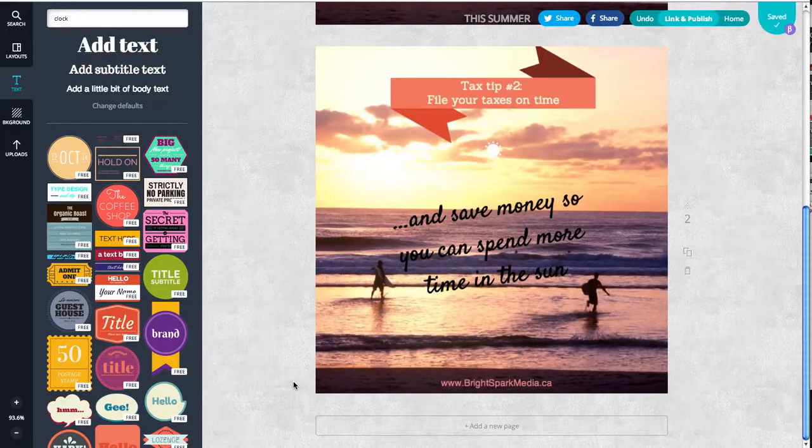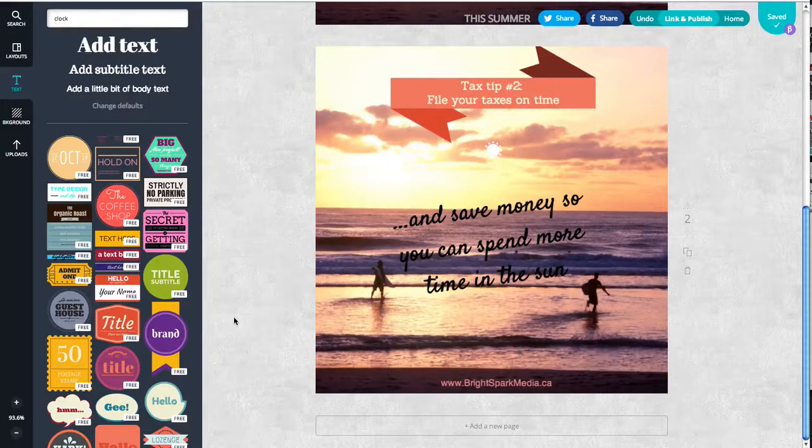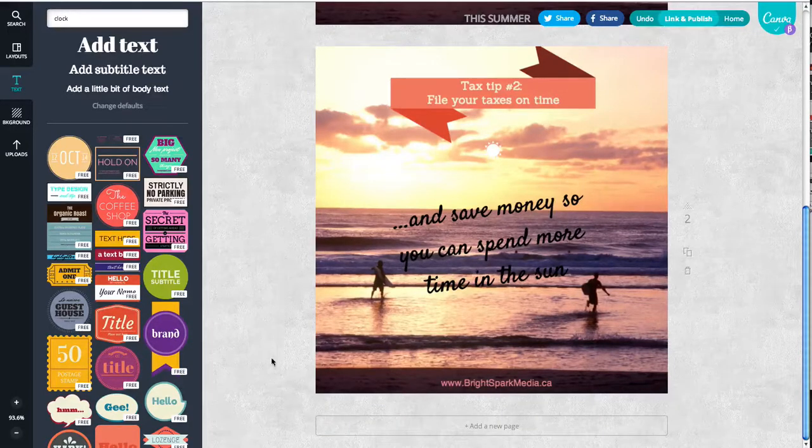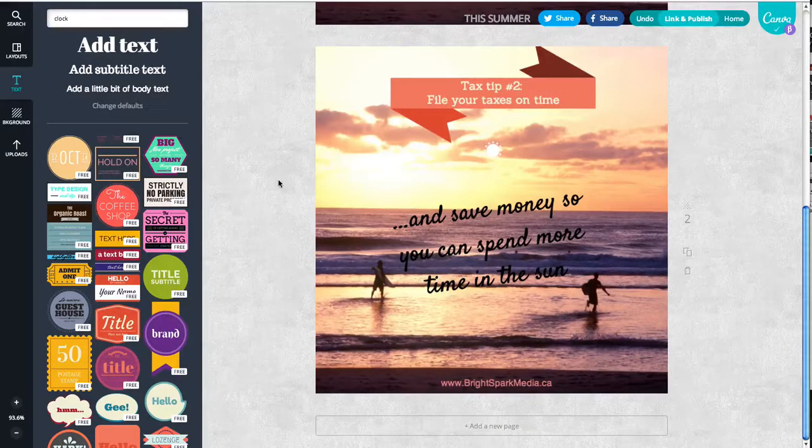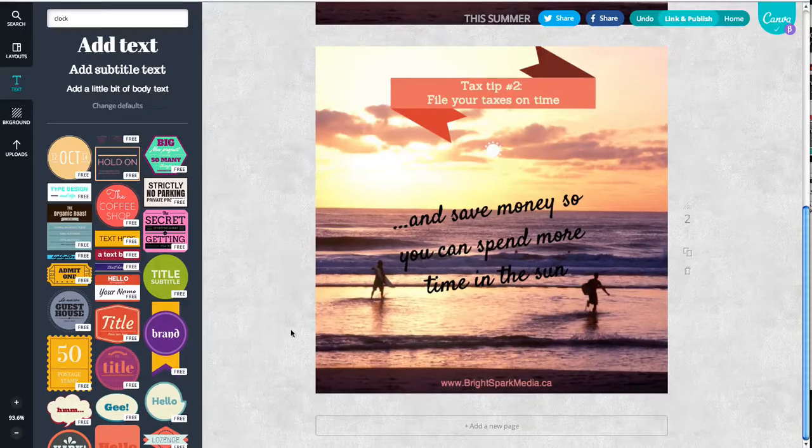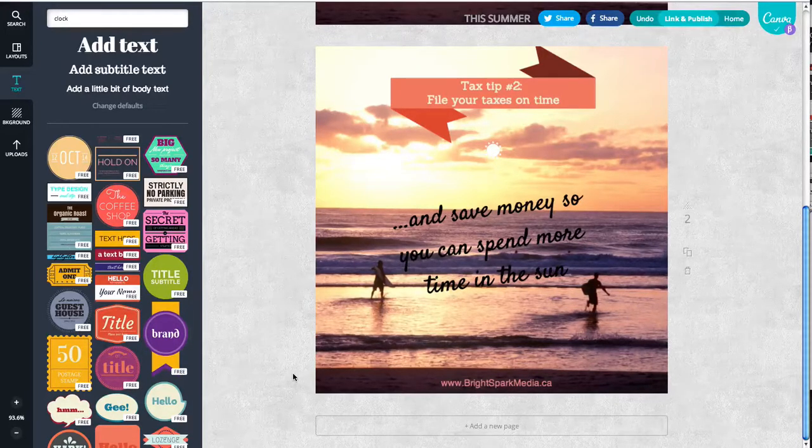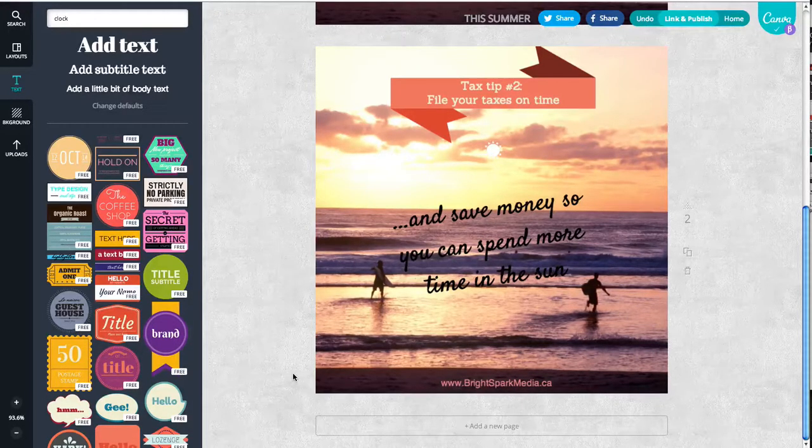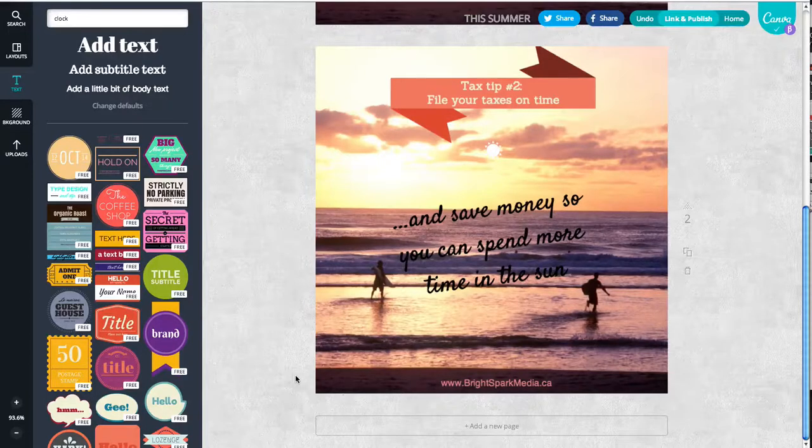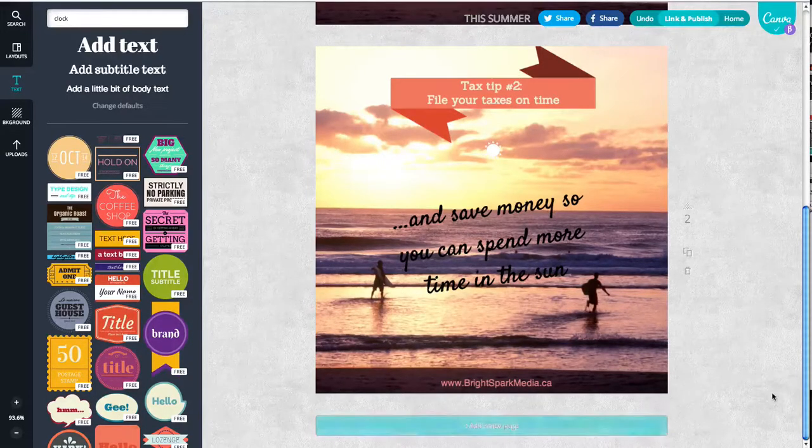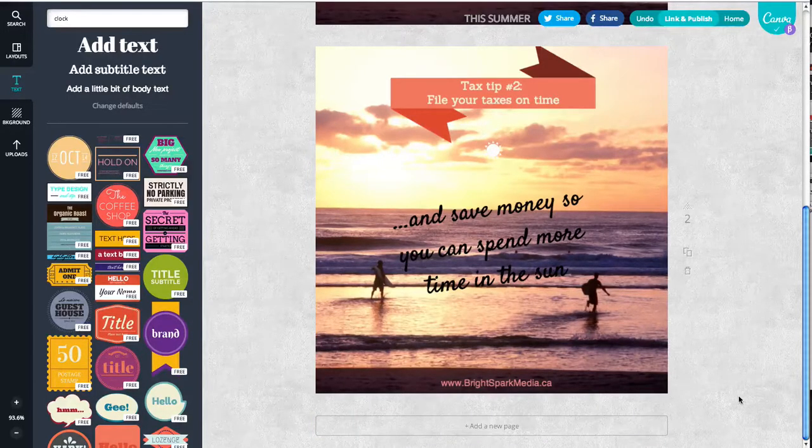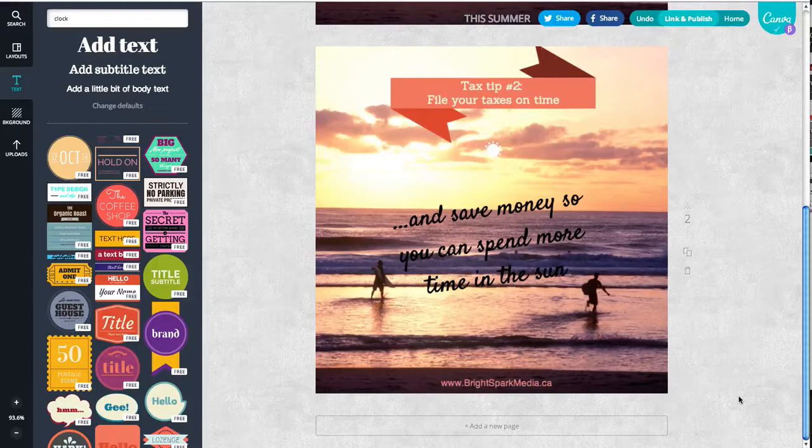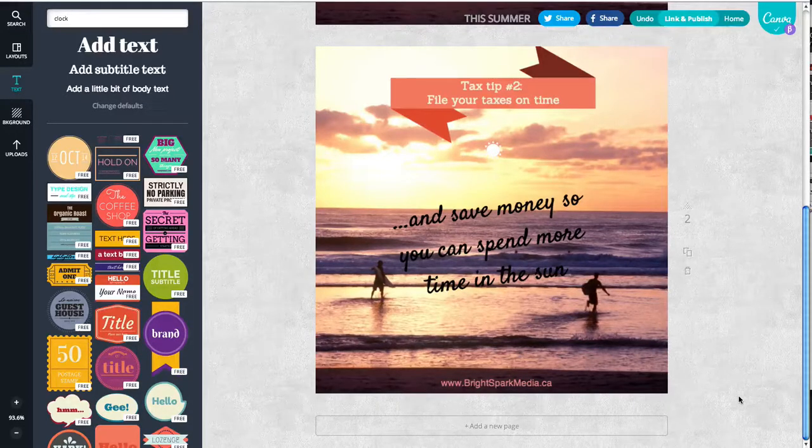So that was just a really quick way of creating a bunch of blog posts and graphics for your social networks using Canva. If you're ever stuck for ideas, just think about questions that you can answer for your customers. In this case, it was how to save time and money doing your taxes. That's perfect for an accountant or a financial advisor or something like that.